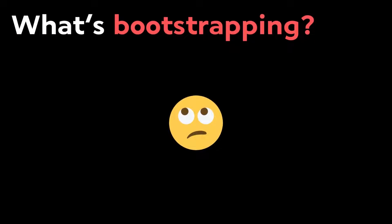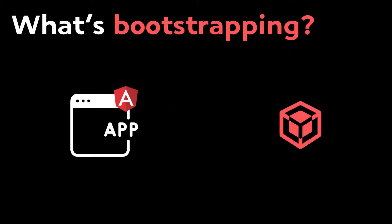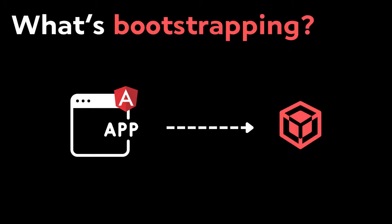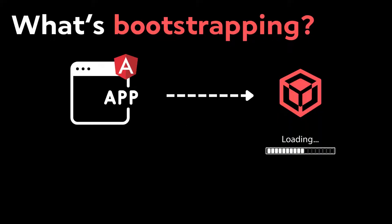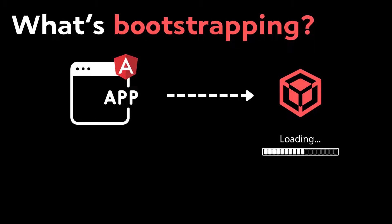Wondering what bootstrapping the app is? Every Angular application has at least one Angular module, the root module that you bootstrap to launch the application, called a bootstrapping module. Therefore, bootstrapping is a mechanism or technique for loading and launching an Angular application.